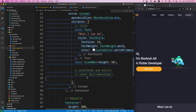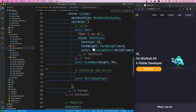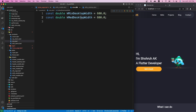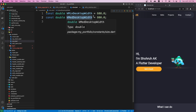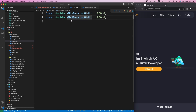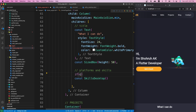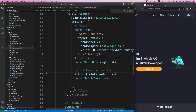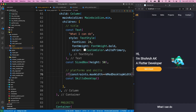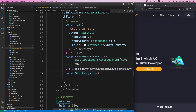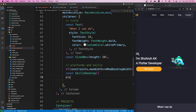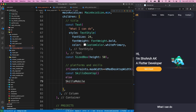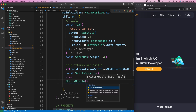Let's save and come to the home page dart file. We set a condition: if constraints.maxWidth is greater than or equal to kMediumDesktopWidth, show skills desktop; else show the SkillsMobile widget. We can make it const. Both desktop and mobile versions of this section are now ready.